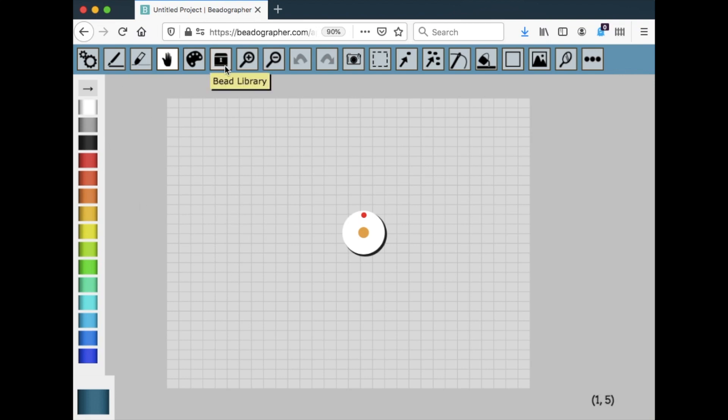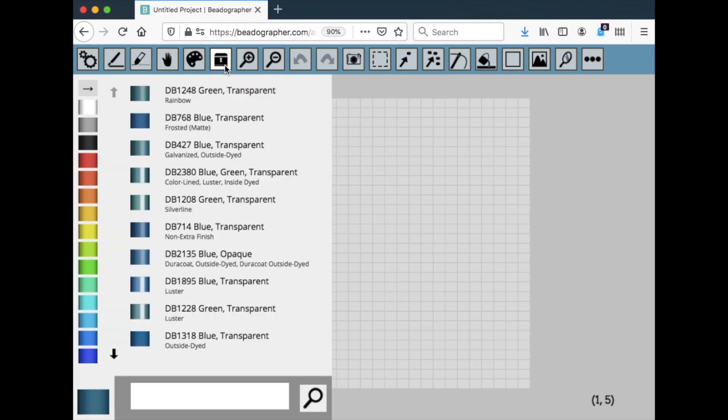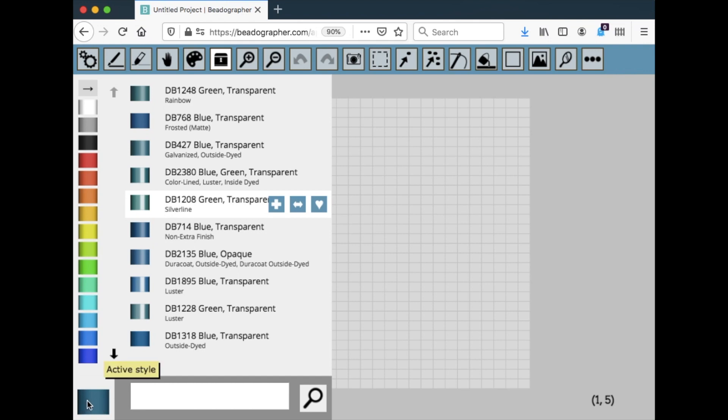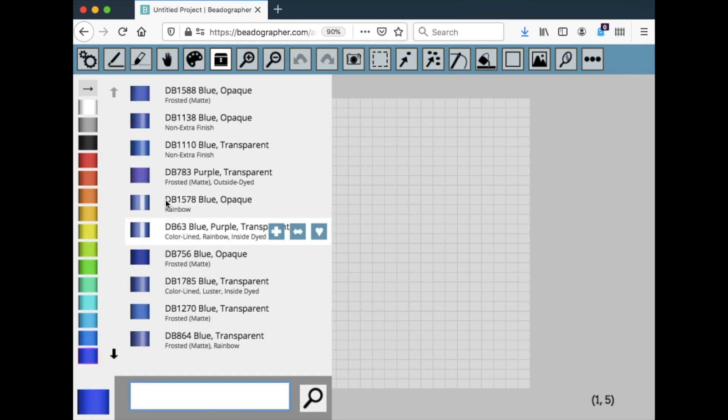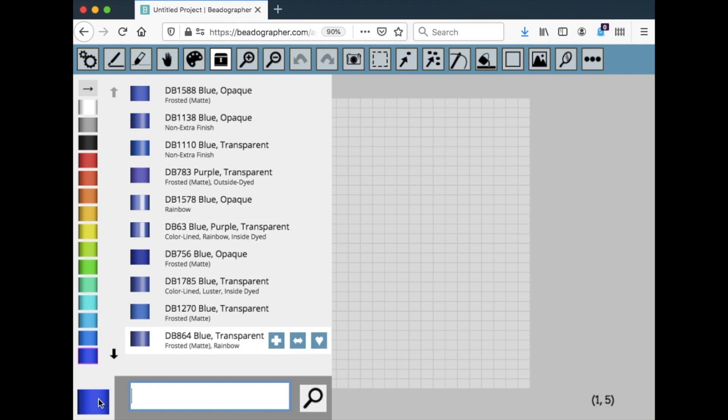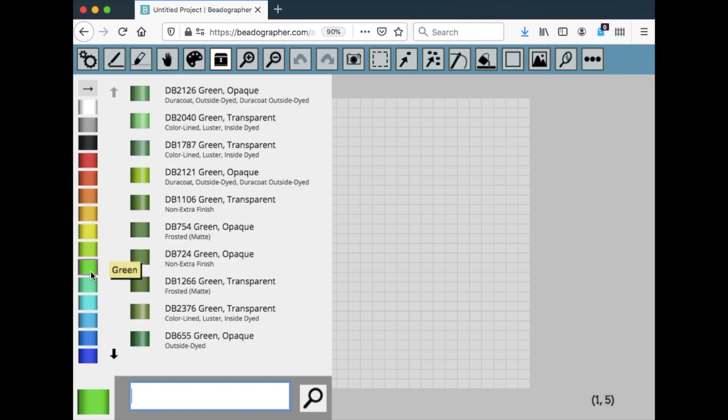And then the bead library is worth mentioning. I believe this is something unique about Beadographer. And so you can search for actual label products, bead products by color. It sorts by color.